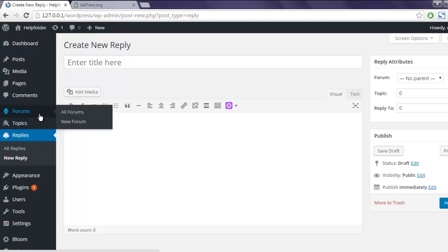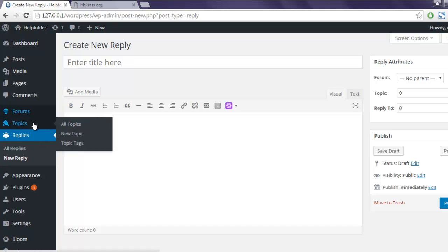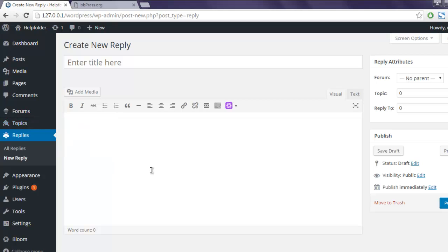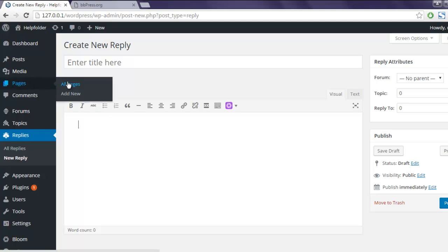Whenever your topic has a new reply you can reply to it from here, or you can go through your forum, then topics, and then specify the post where you want your reply.